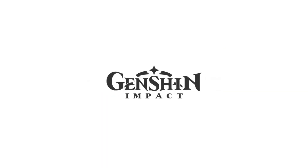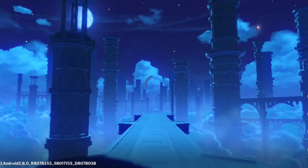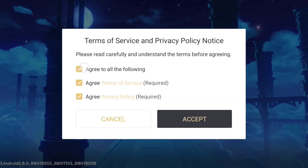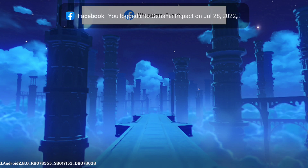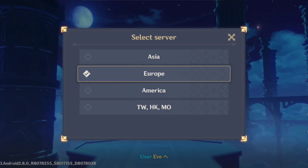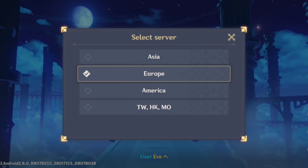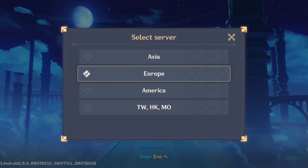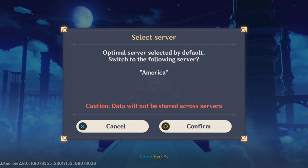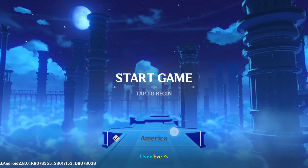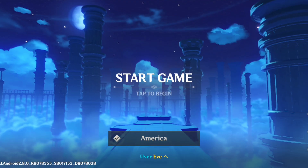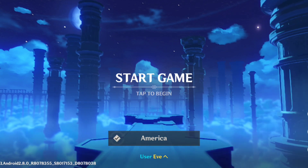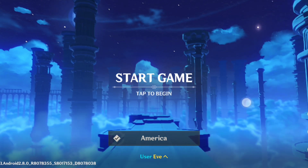Genshin Impact is no doubt the hottest waifu game at the moment. But when the elegant animation started rolling, many people worldwide complained about the black screen issues with Genshin Impact on their mobile device. If you have black screen issues with Genshin Impact on your mobile device, watch this video to learn some pro tips and tricks to solve your problem.